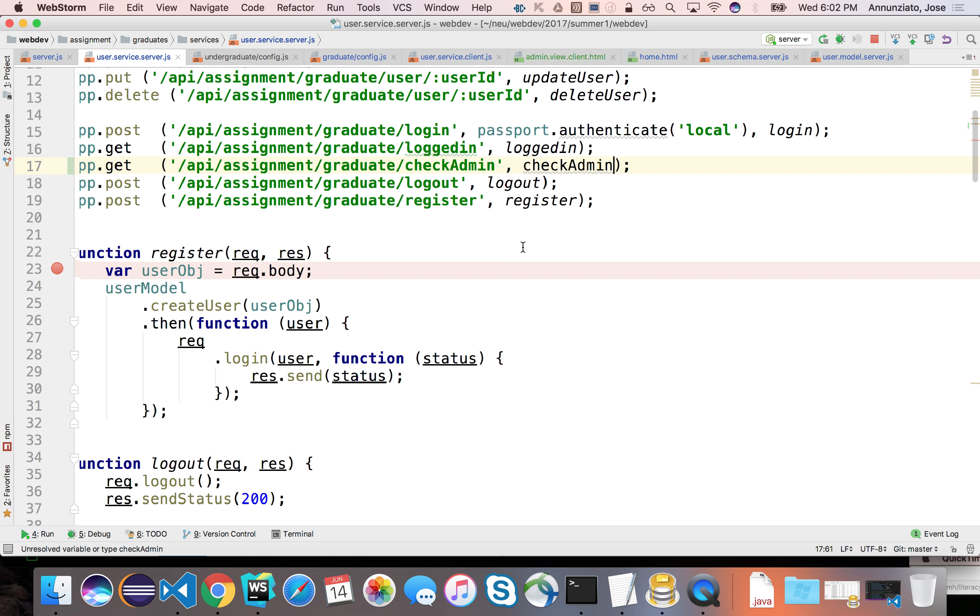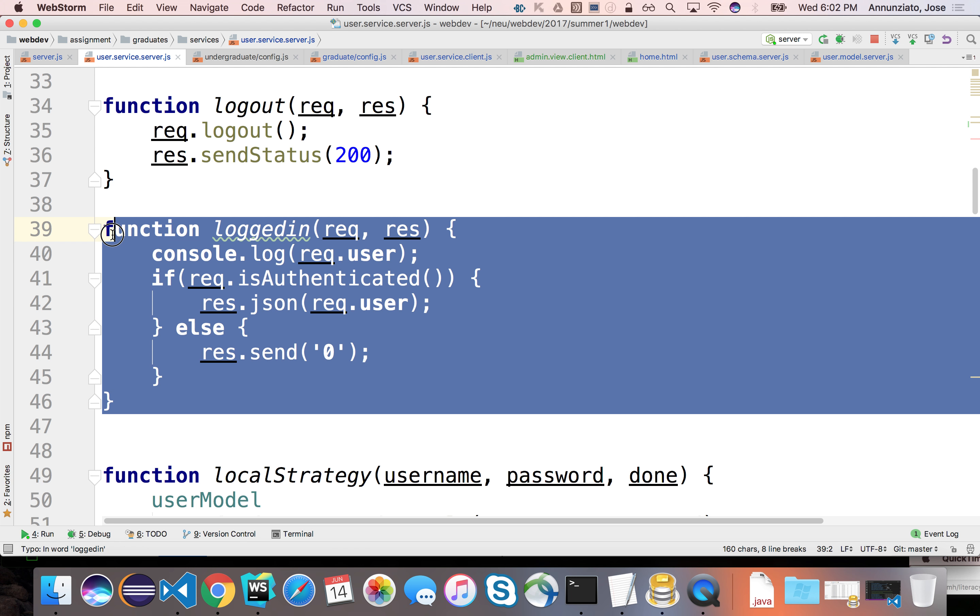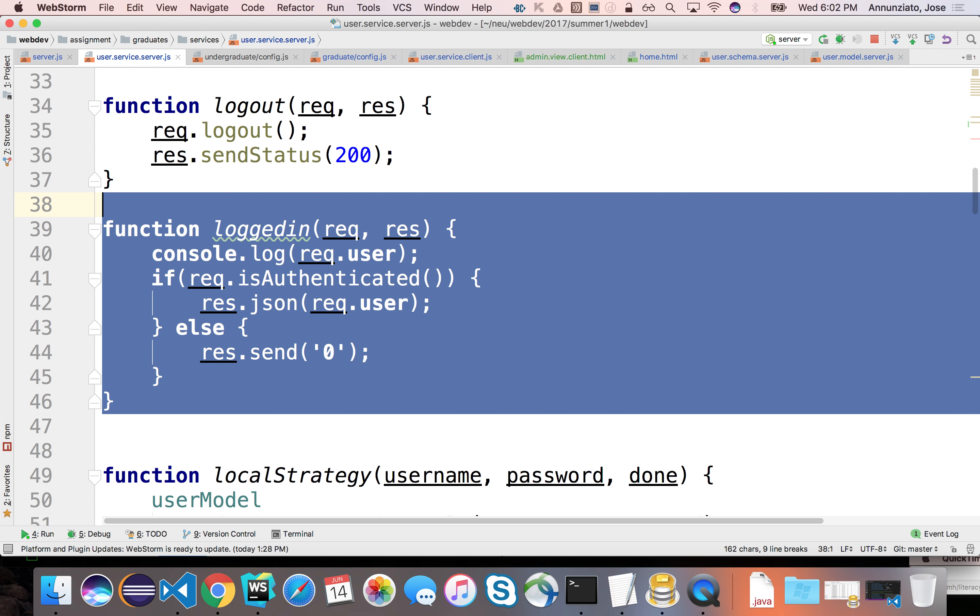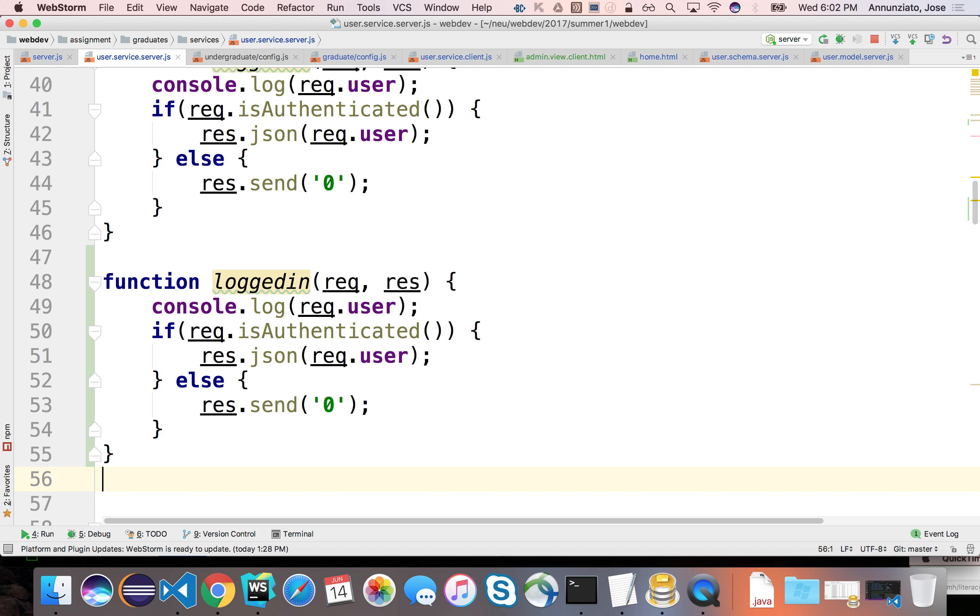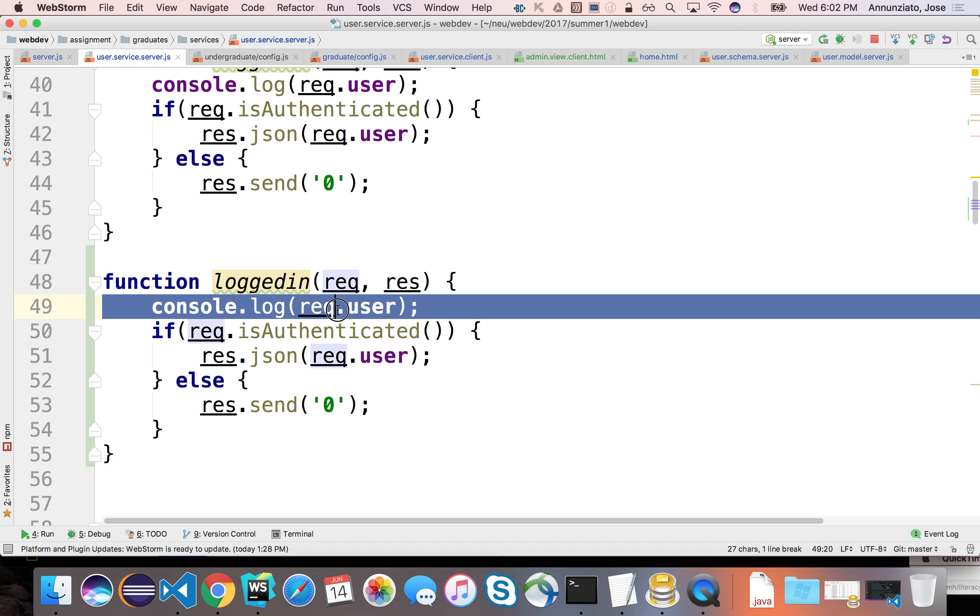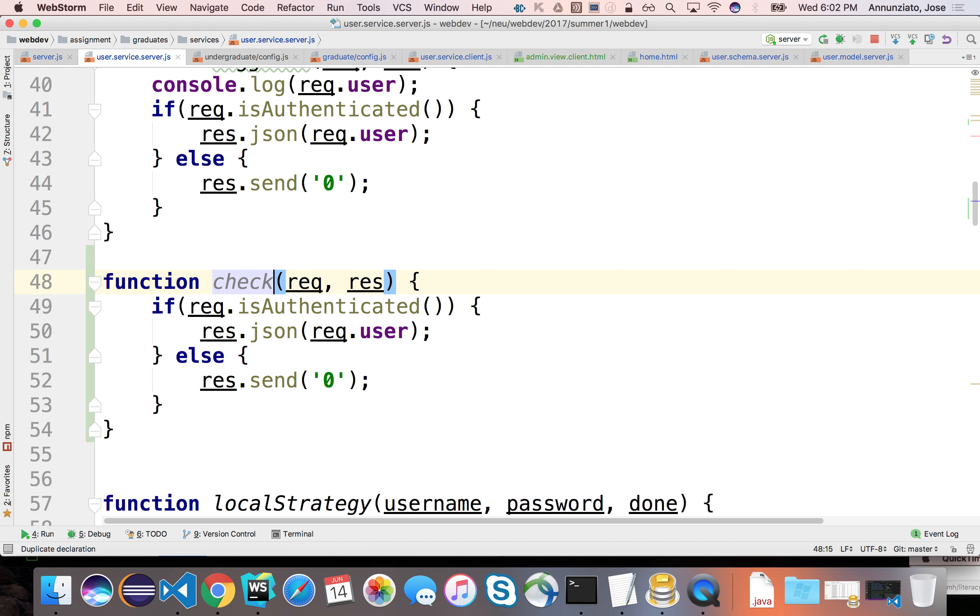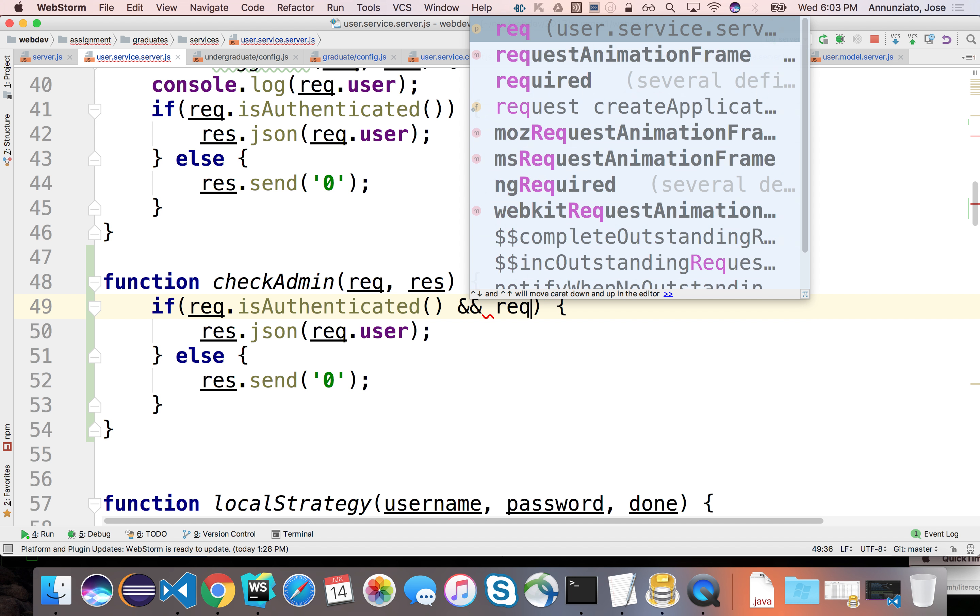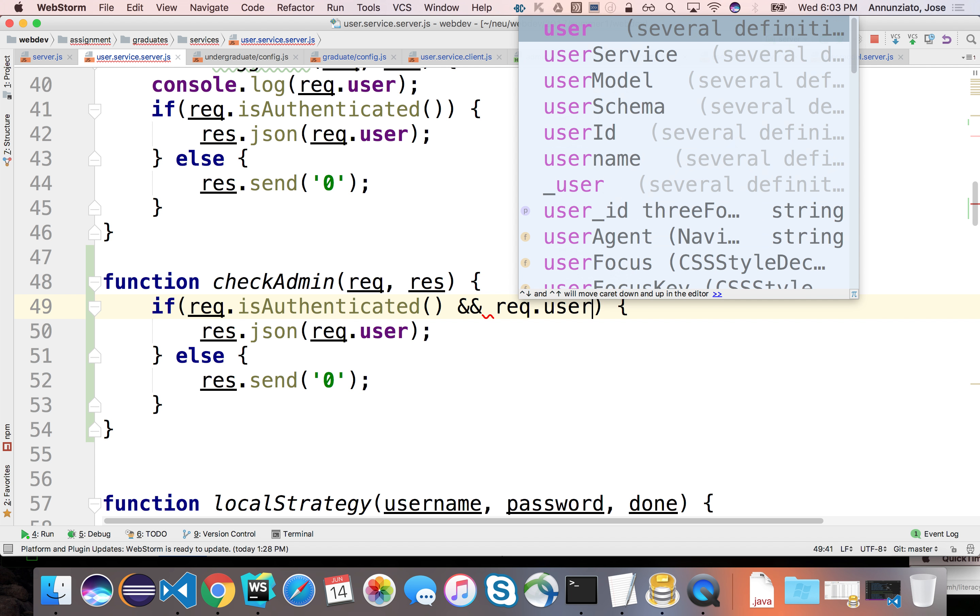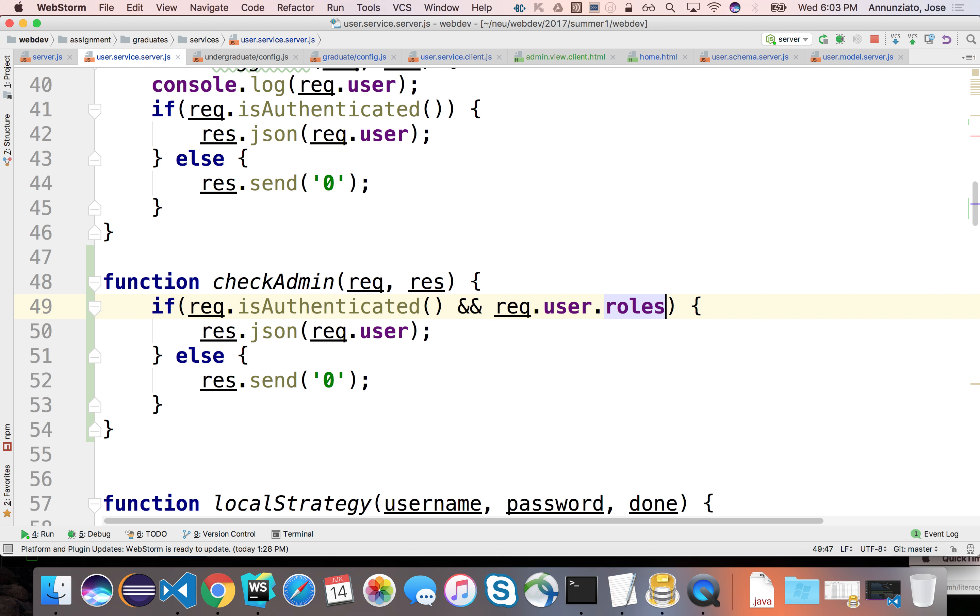And it's going to be very very similar to logged in, but it's going to add just one additional criteria, is that, well, not only are you logged in, but are you in the admin role, right? We can just add to this check admin functionality, are you logged in, meaning are you authenticated, is there somebody logged in, and the current user in the session, right?